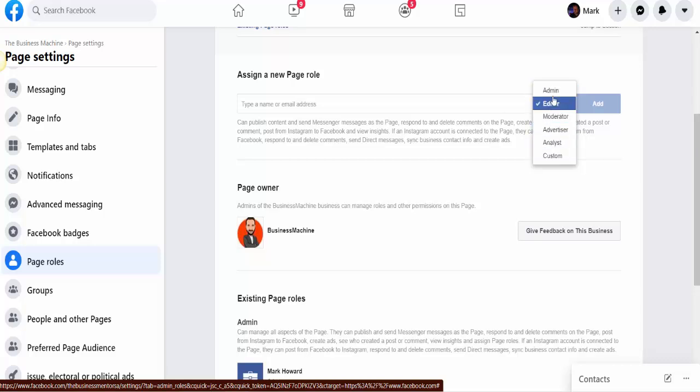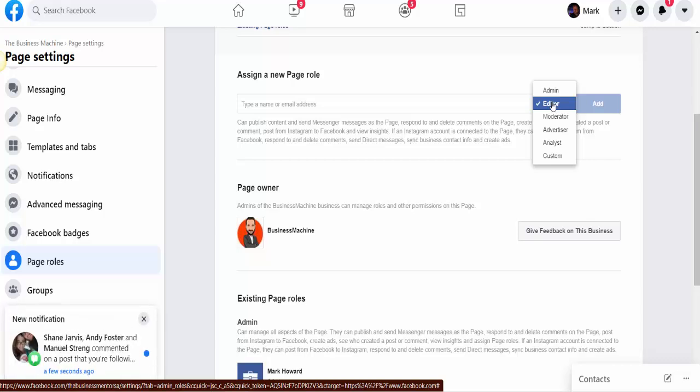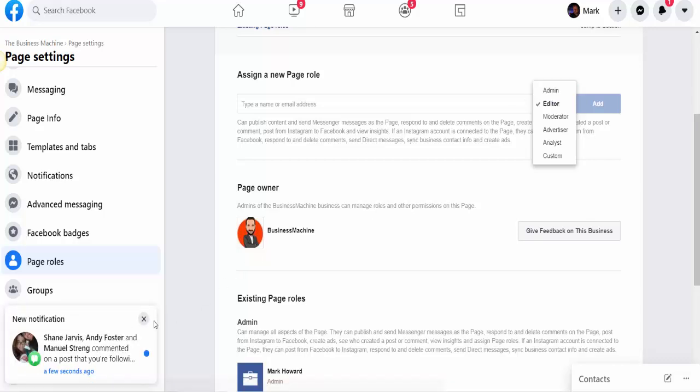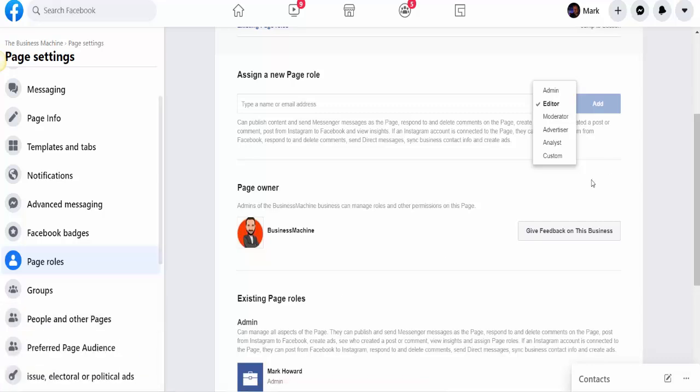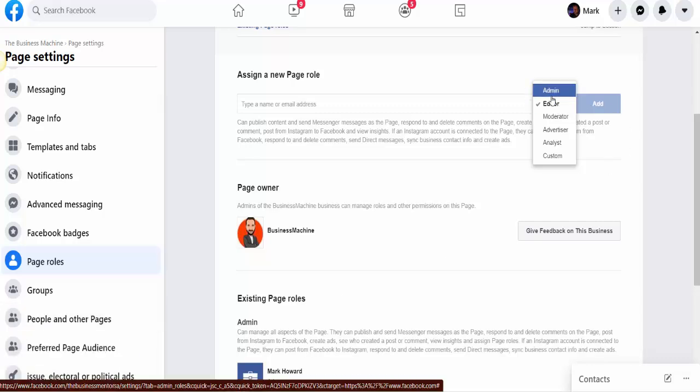The only one out of those two I'd say is editor. An editor will be able to post for you, comment for you, like posts, and so on, whereas an admin will have full control over the page—they'll be able to delete the page. So rather than give someone admin access unless you really know them, just give them editor access.